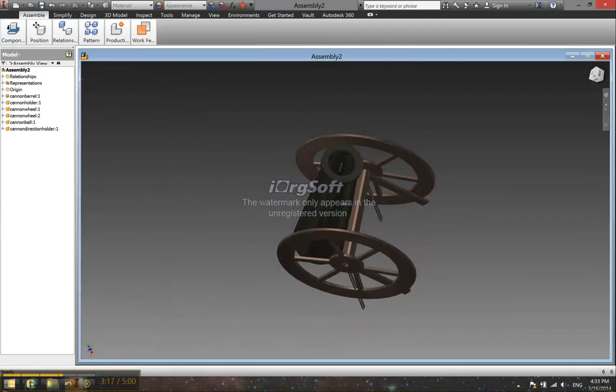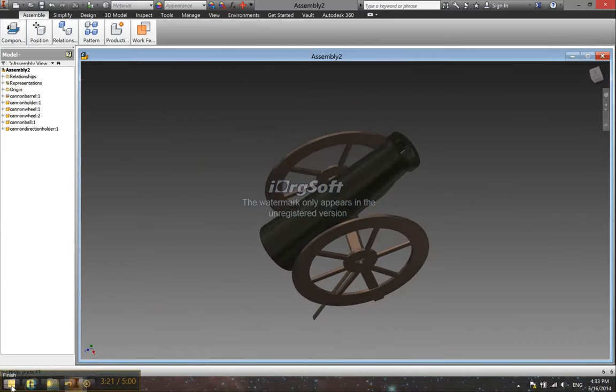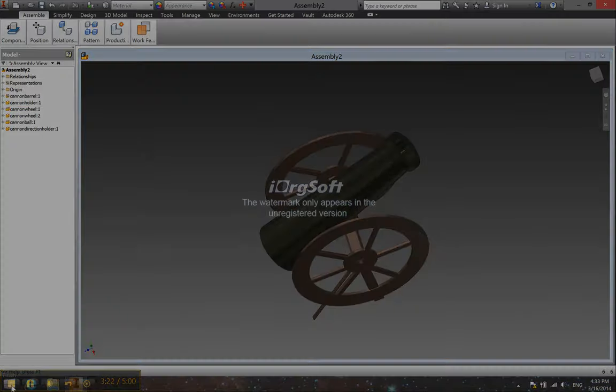And in the next video I'll just show you guys how to animate it. Thank you.